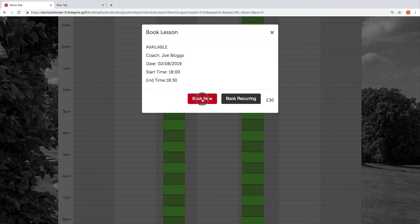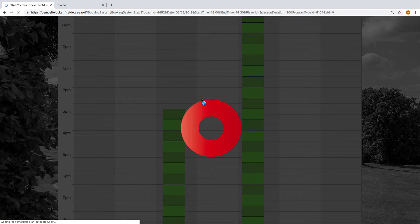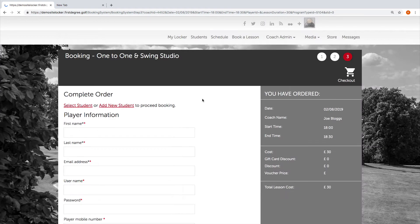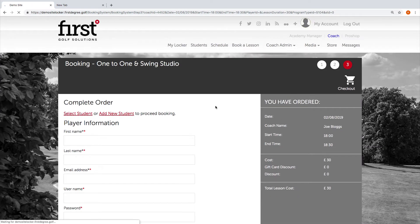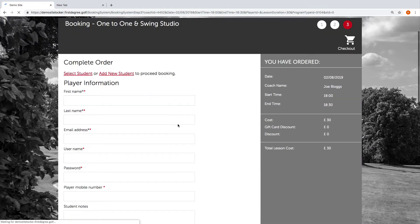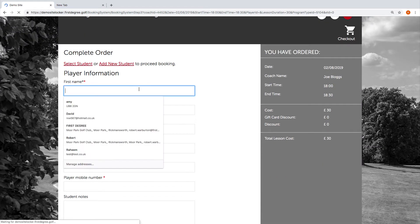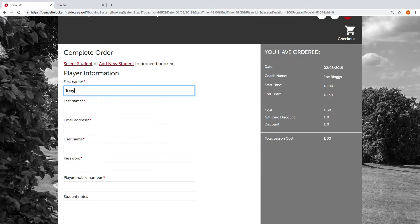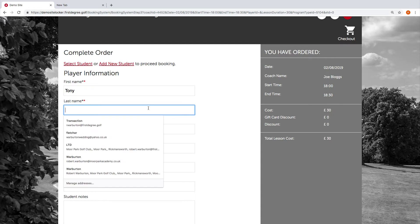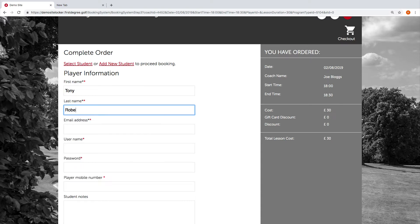We're going to go ahead and create a new registration, so let's go with a new student.